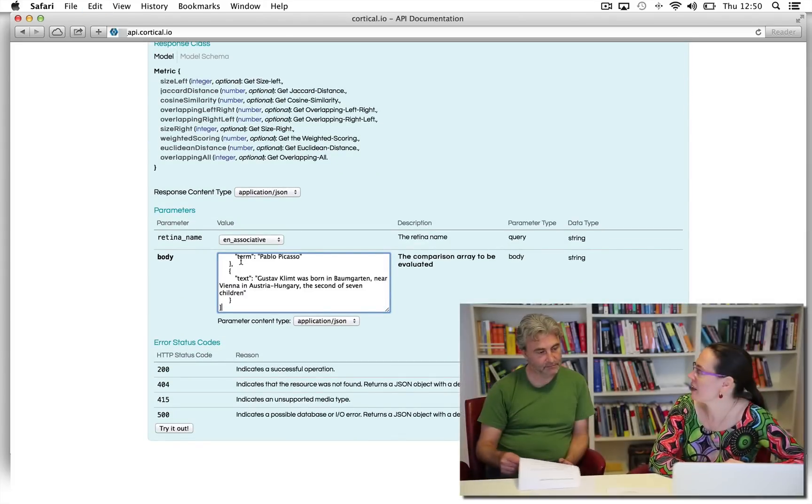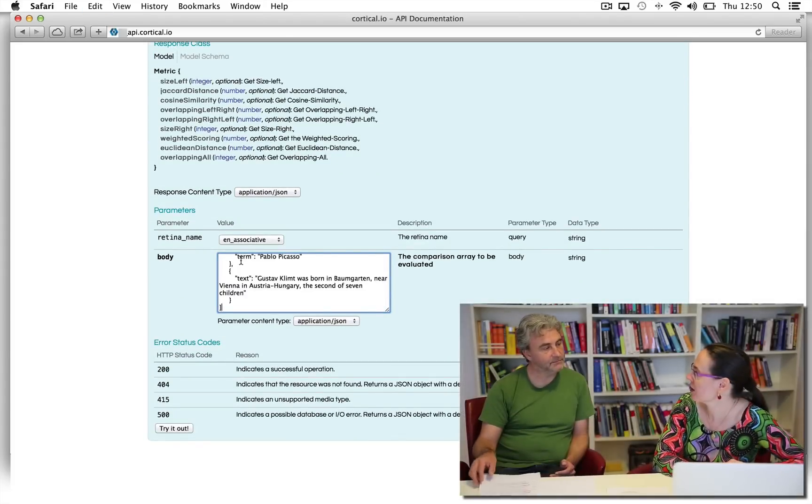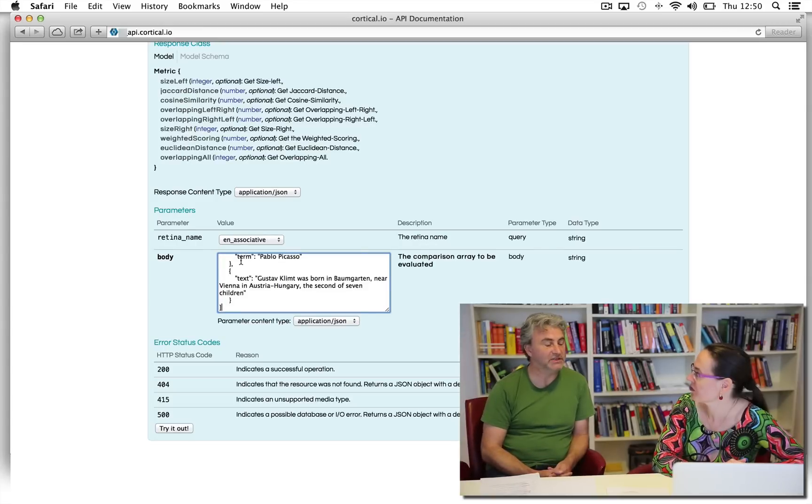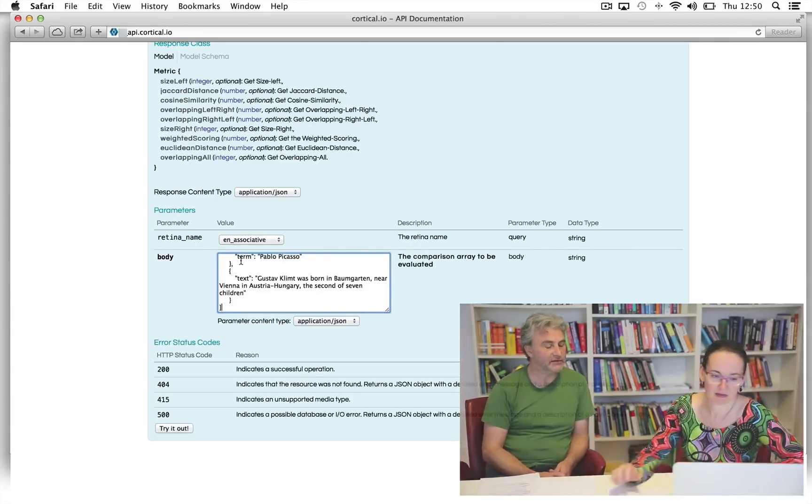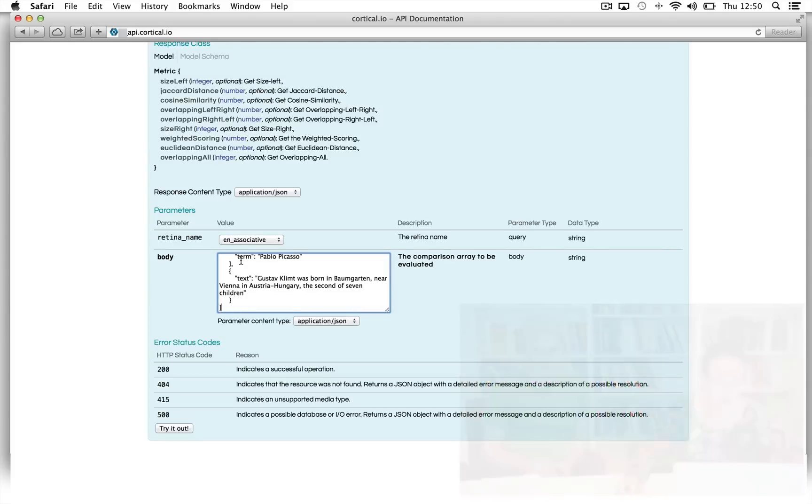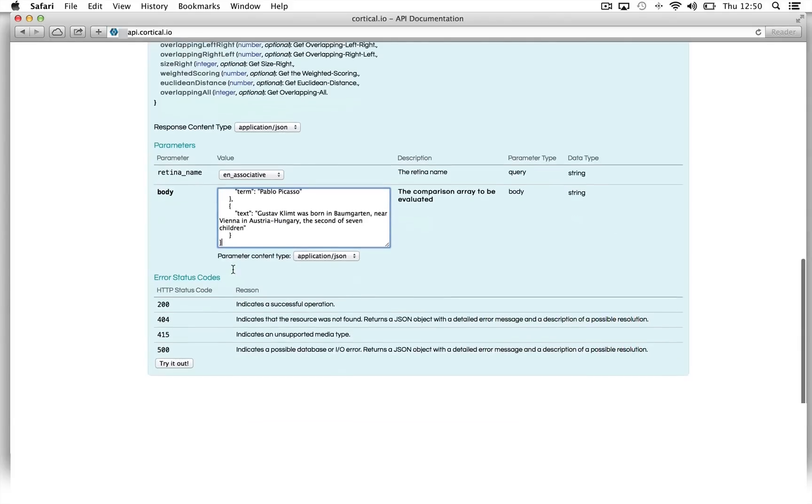Neil, is there any limitation regarding the text length? No, there's no limitation on the text length. Okay, so let's try it out.